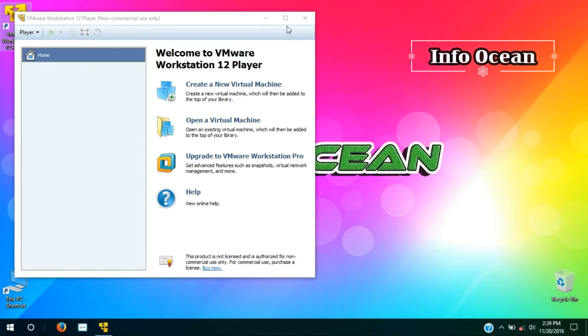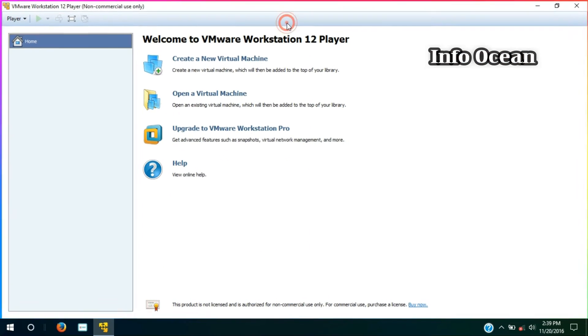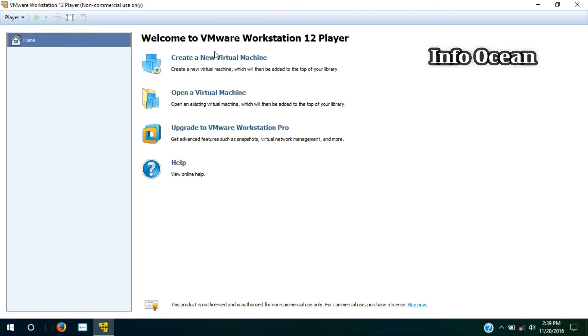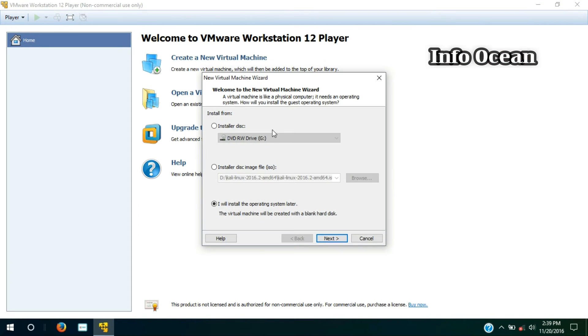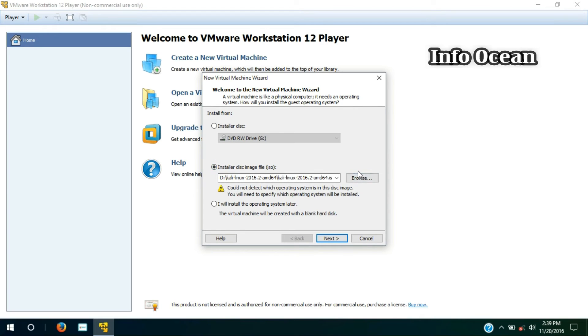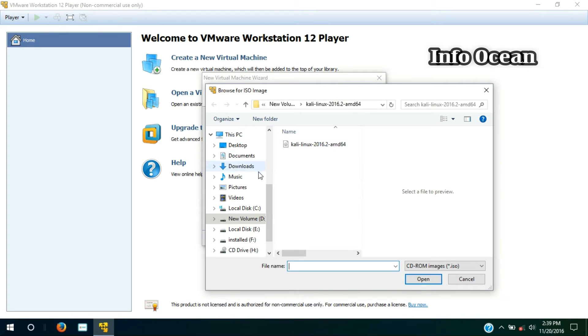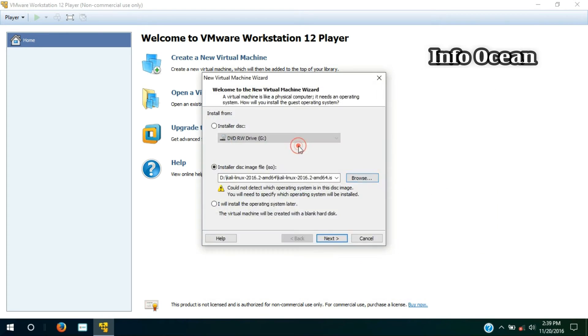Now we have to create a virtual machine. So, select the first option, and now choose install from disk image and select the ISO file which we have previously downloaded, and then hit next.